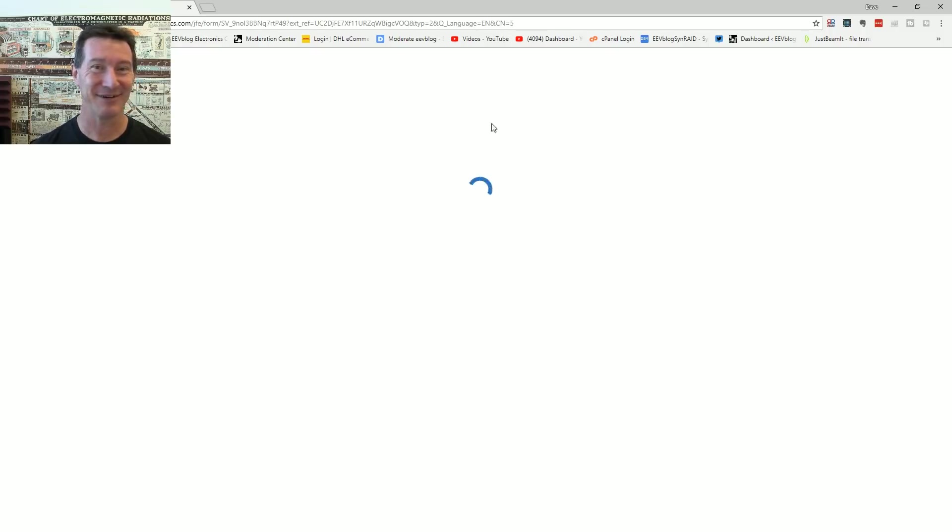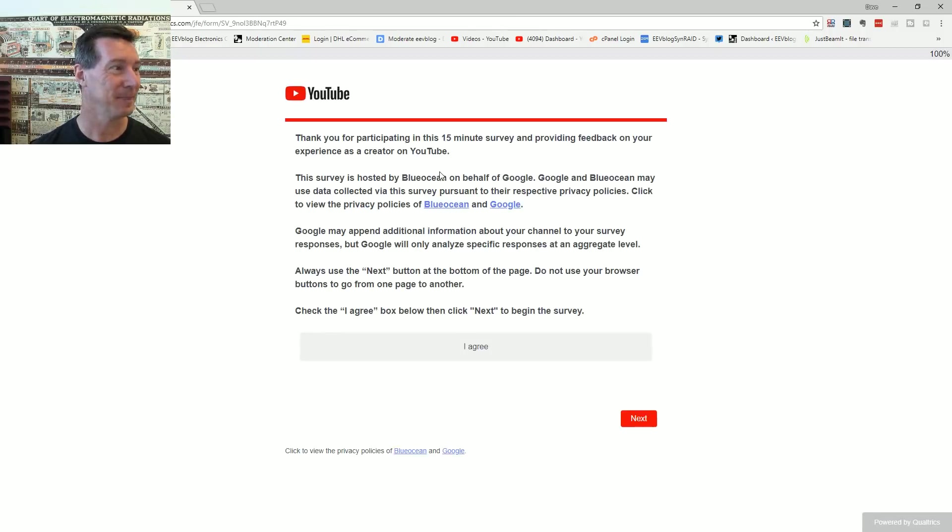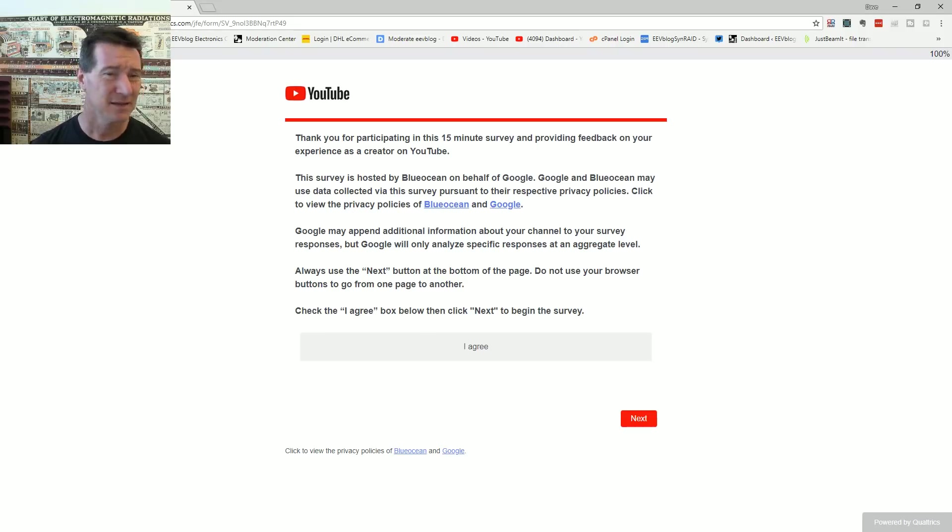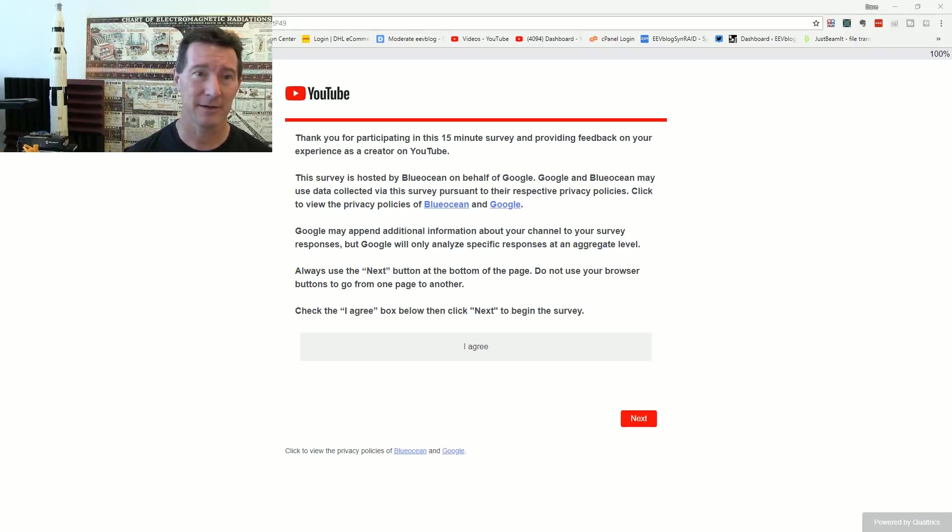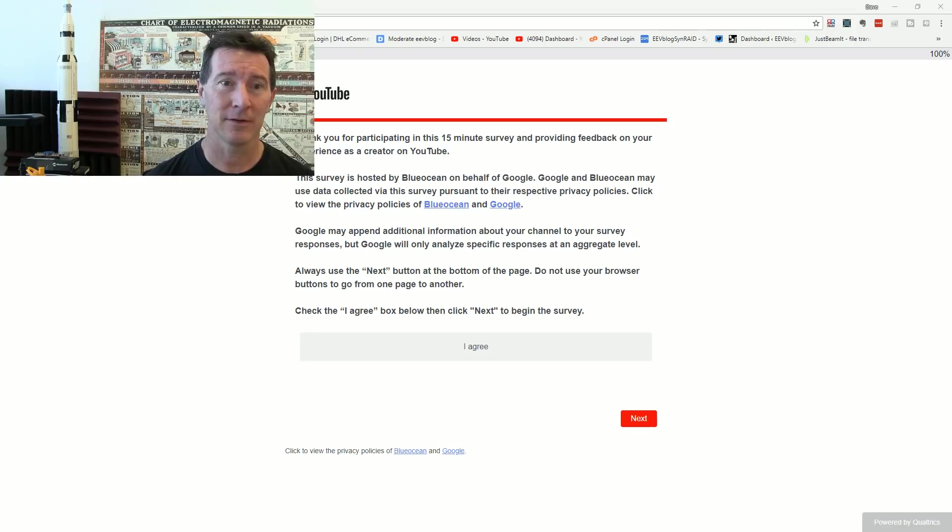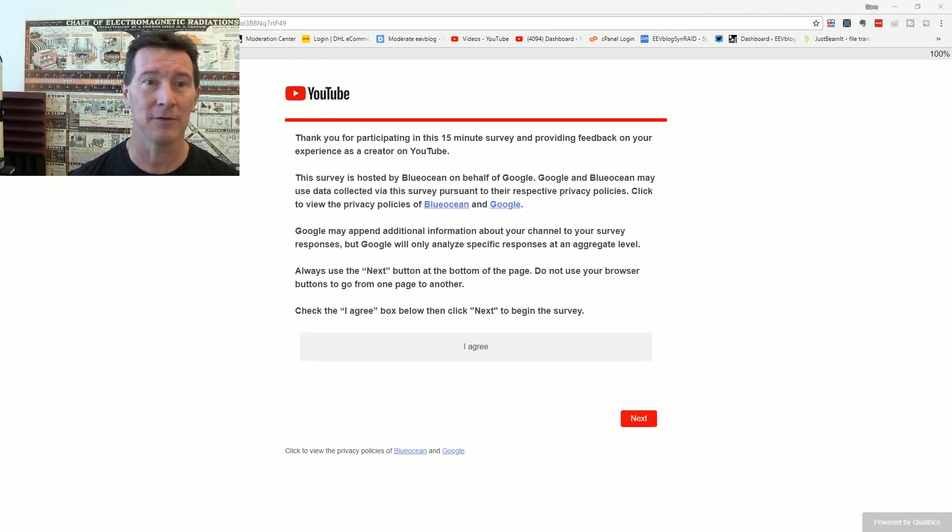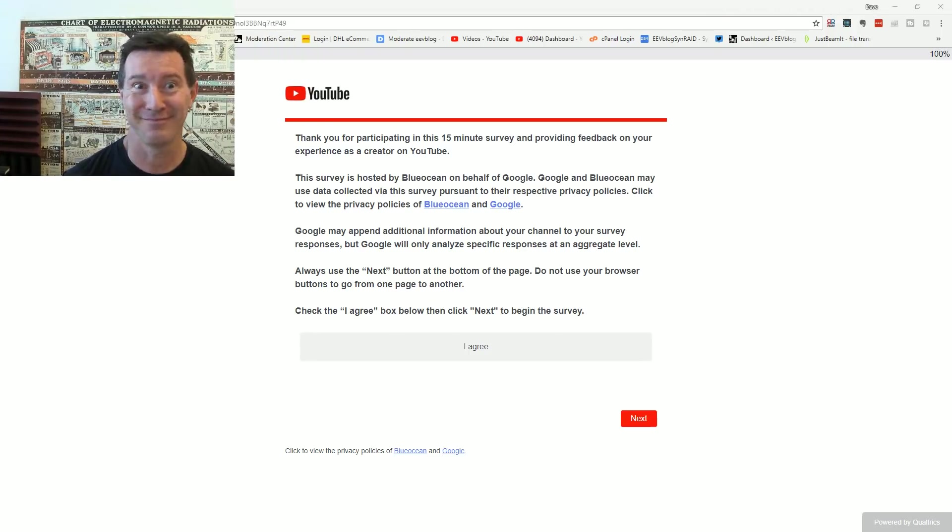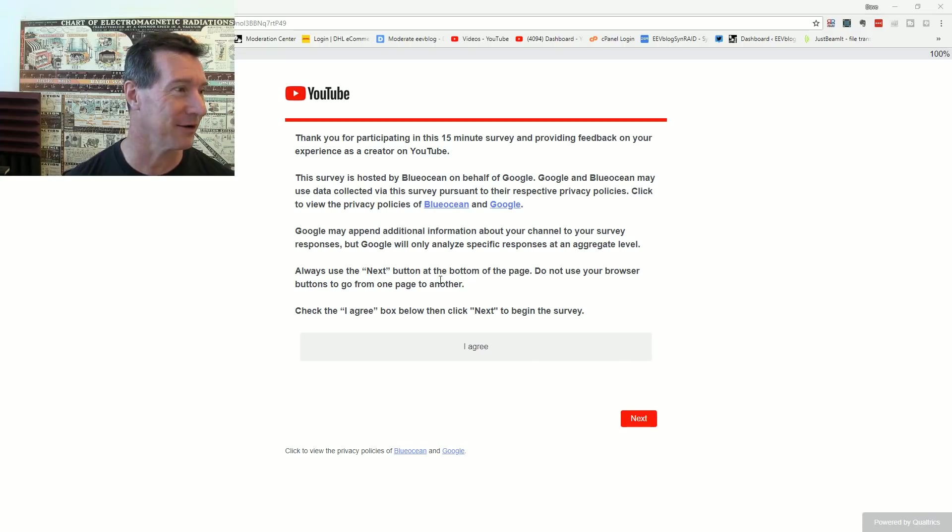Come on, you can do it. But thank you for participating in this 15 minutes. 15 minutes? Alright, here we go. Nothing better to do, right? YouTube's my job. Let's do it. Let's give them feedback. I agree.